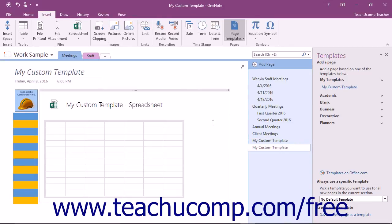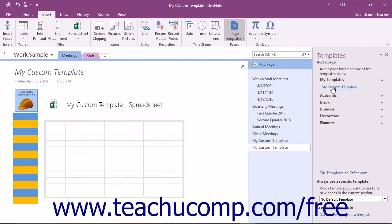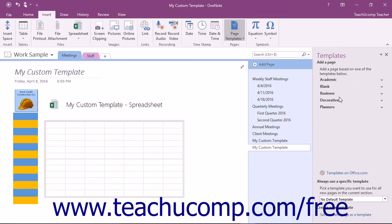To delete a custom template that you have created, right-click on the name of the template within the Templates pane, and then choose the Delete command from the pop-up menu that appears.